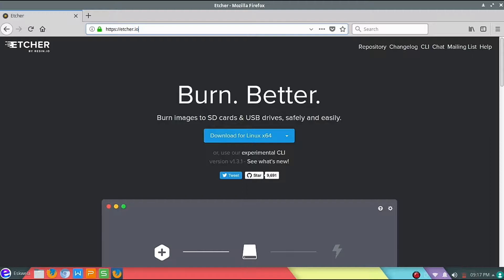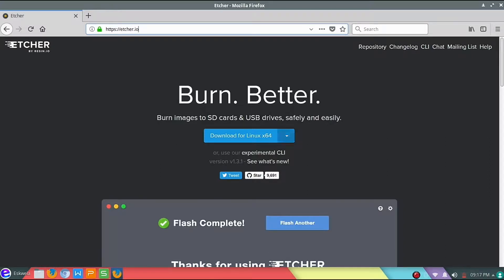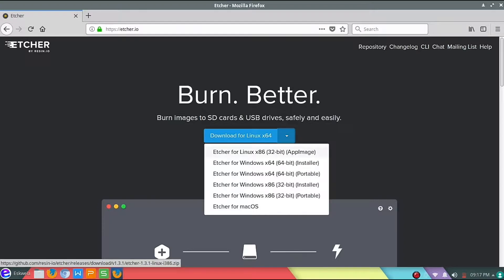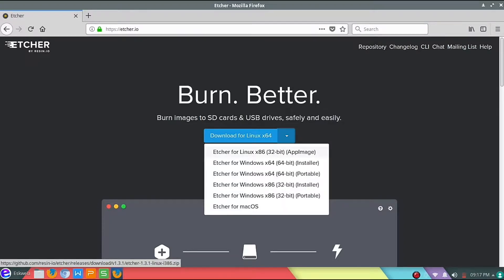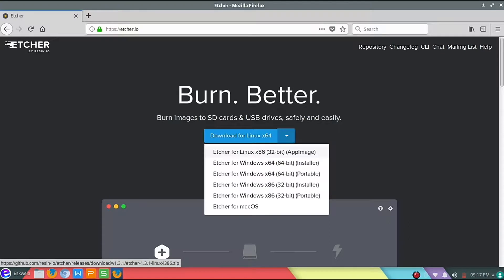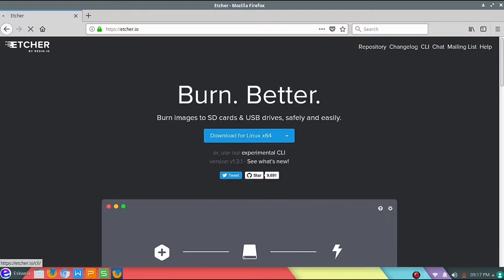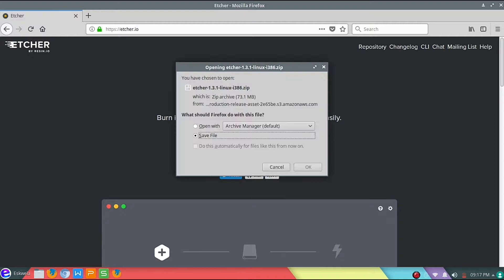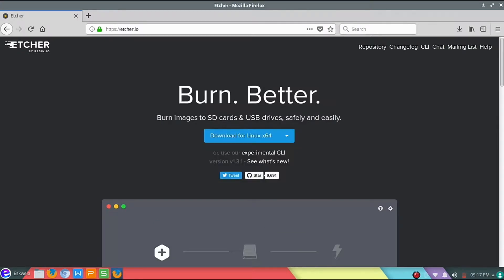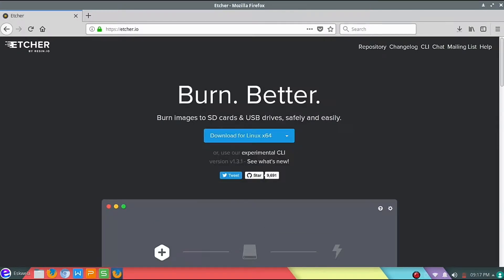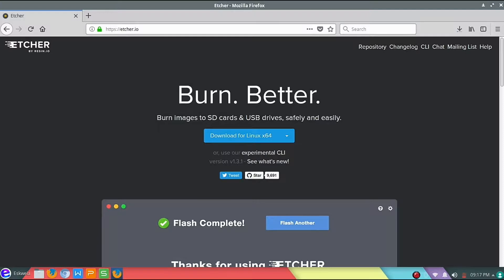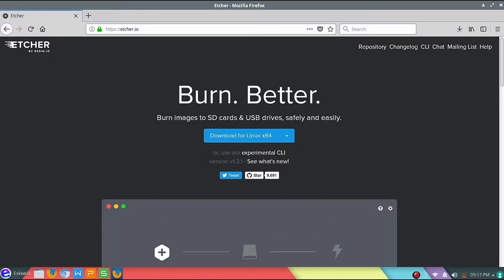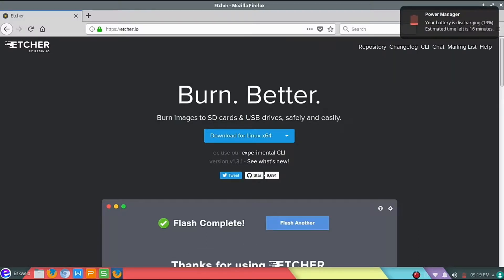As you can see here, we're going to download the 32-bit app image since we're running a 32-bit operating system. We're going to click on that and download this file. I'm just going to pause the video for a while while it's downloading.